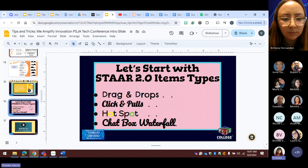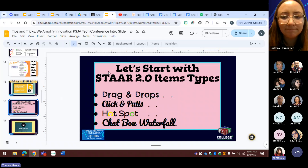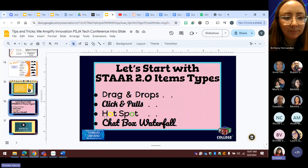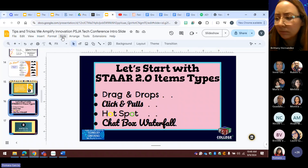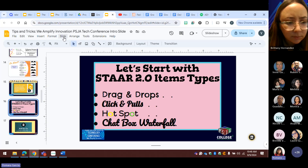Chat waterfall was something I used back in 2020 when I needed to get kids involved in answering the chat because they wouldn't talk. If you notice, I can't move anything on my slide — I'm clicking and pulling and it won't move. So what we do is go to Slide, go all the way down to the bottom where it says Edit Theme, and click on that.